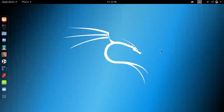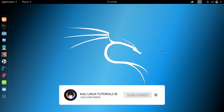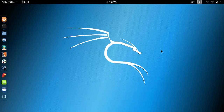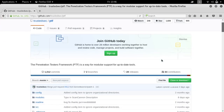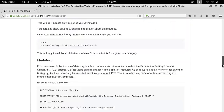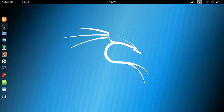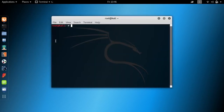Hello, today I will show you the Pen Testers Framework. The PTF is a Python script designed for Debian, Ubuntu, and Arch Linux based distributions to create a similar and familiar distribution for penetration testing. This video is for educational purposes only and I'm not responsible for your actions.